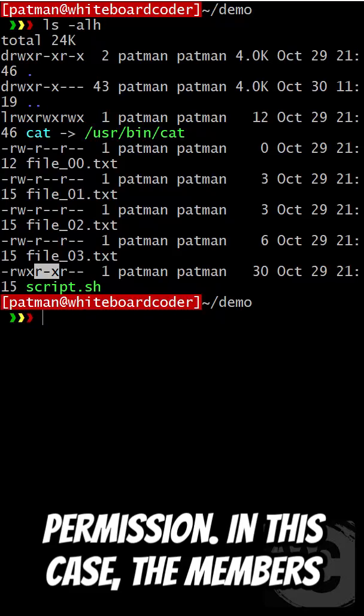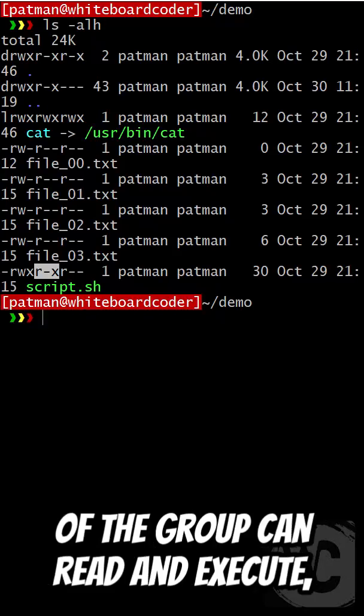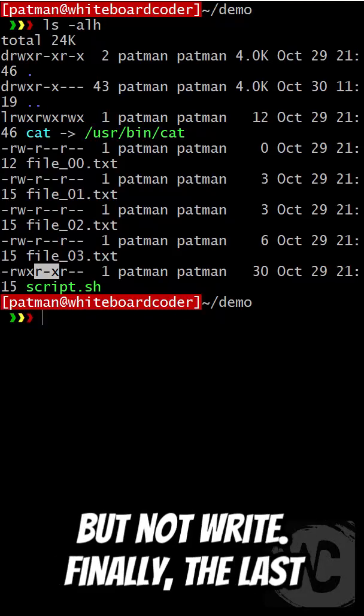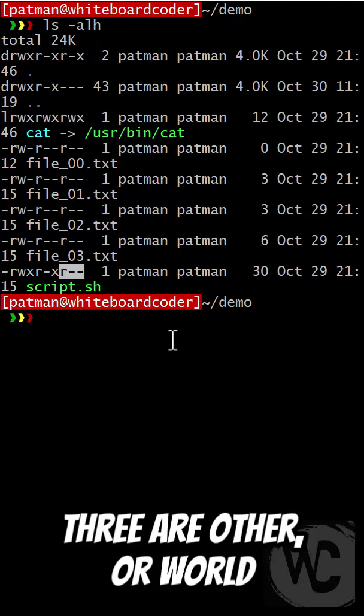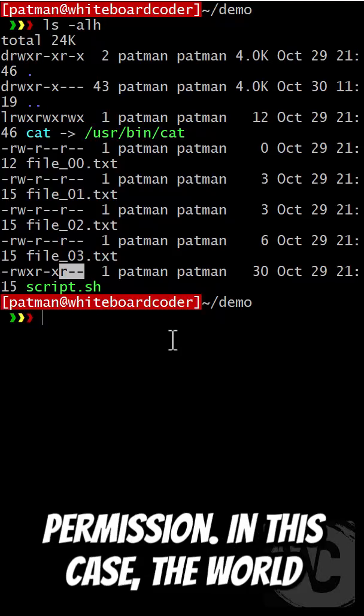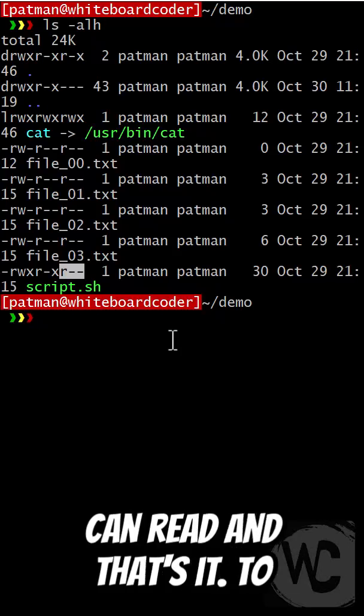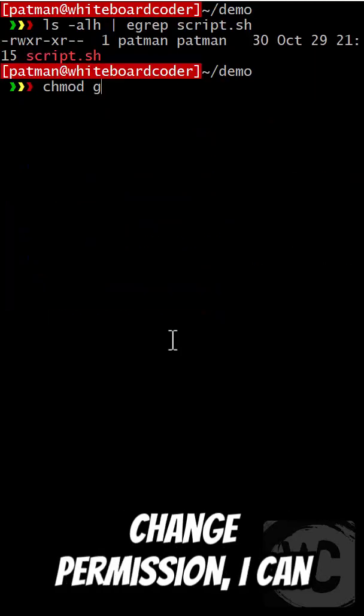The next three are the group permissions. In this case, the members of the group can read and execute, but not write. Finally, the last three are other, or world permissions. In this case, the world can read, and that's it.